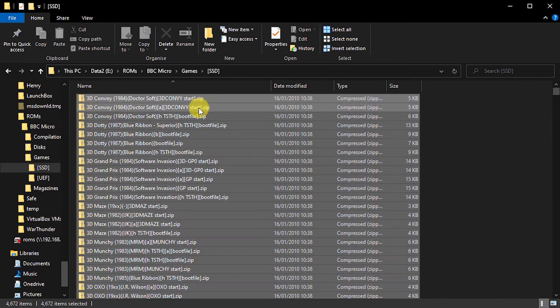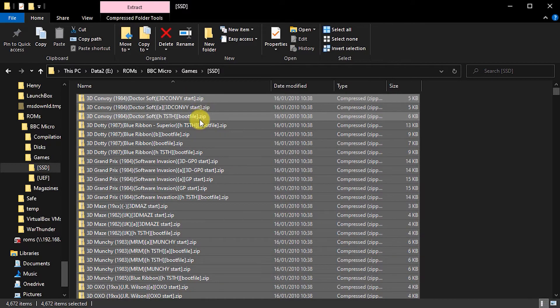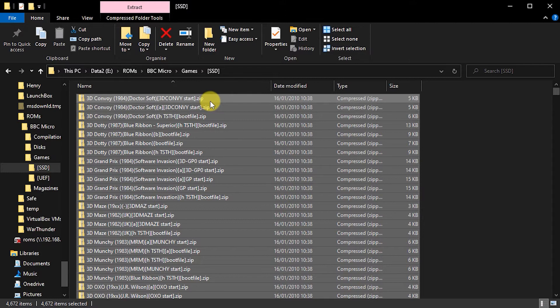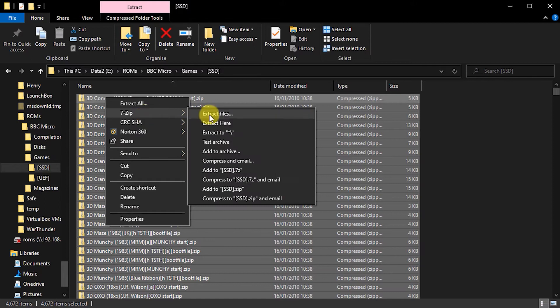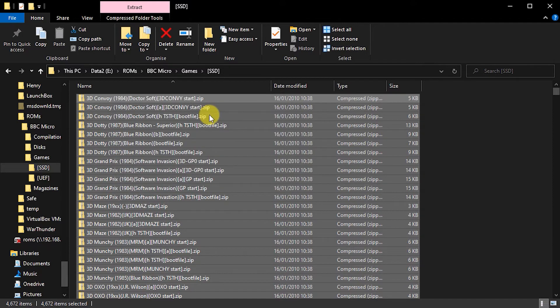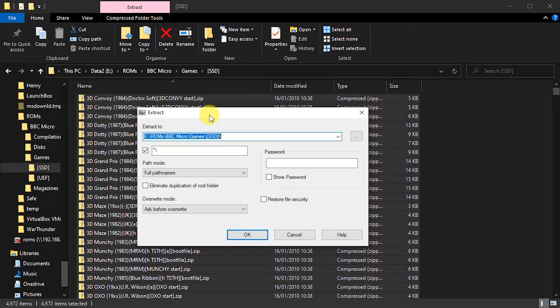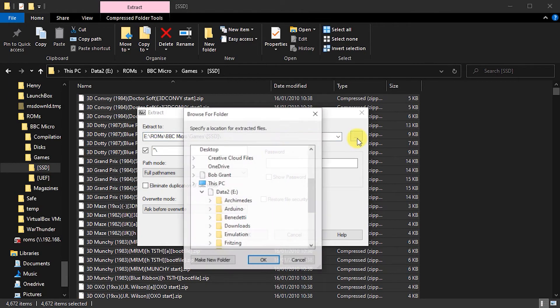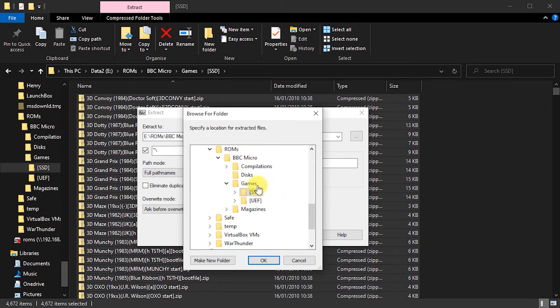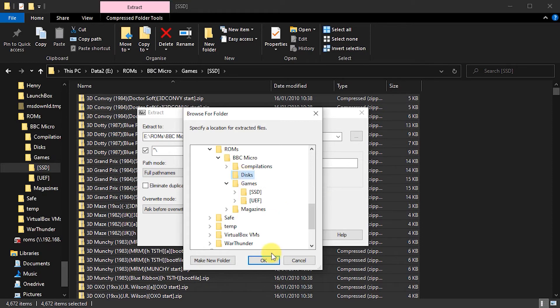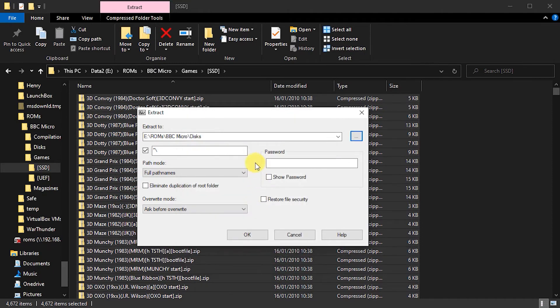So what we want to do here, we just want to get the individual files out of these and stick them into this folder. So I'm going to do 7-zip, extract the files. This brings me up a dialog box of what I want to do. So I'm going to select my folder. So I'm going to say extract the files into my disks folder.